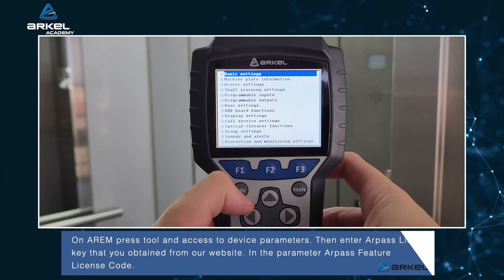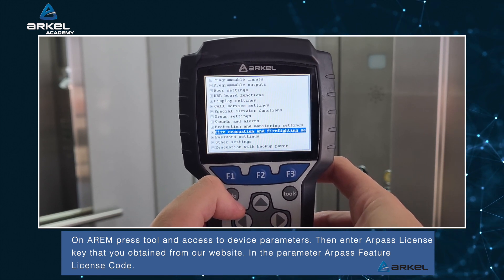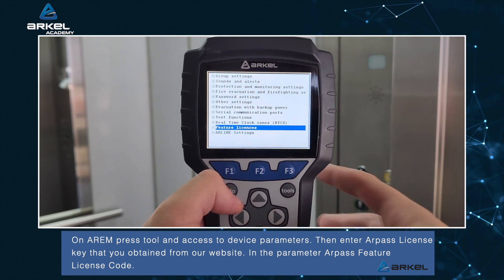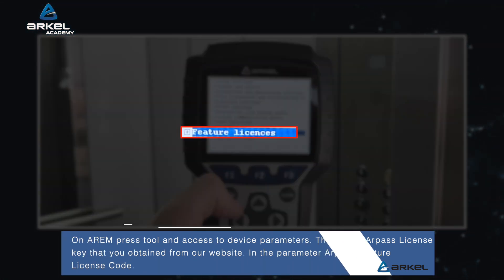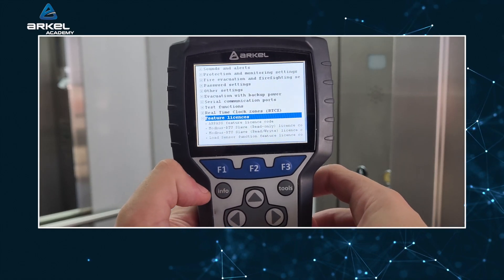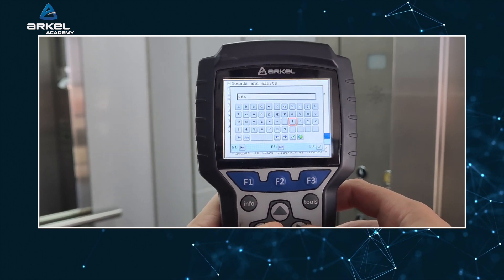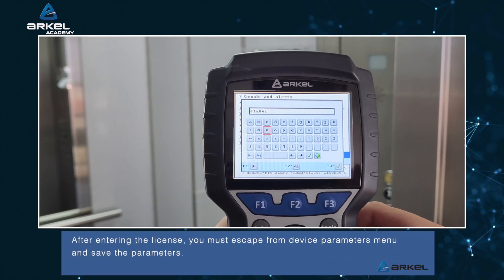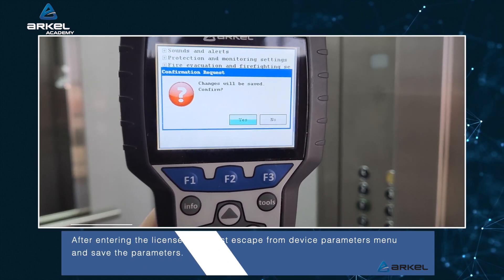On RM, press Tool and access device parameters. Then enter the RPAS license key that you obtained from our website into the parameter 'RPAS feature license code.' After entering the license, you must escape from the device parameters menu and save the parameters.